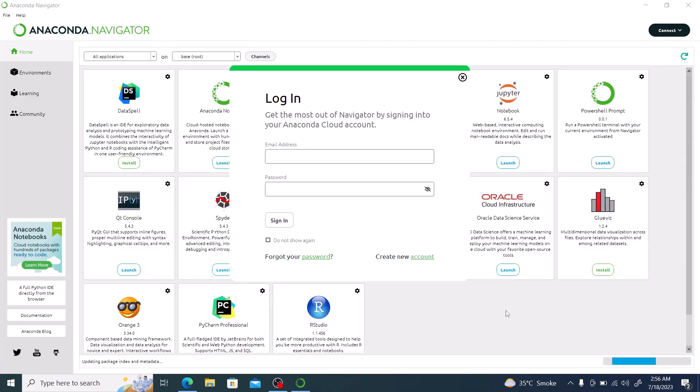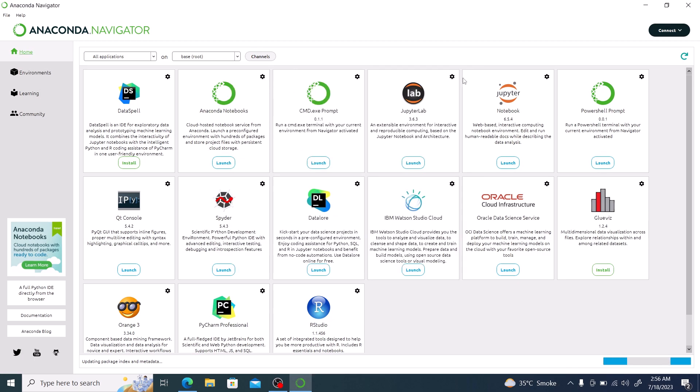If you have an Anaconda account, you can log in here. This is the main interface of Anaconda Navigator, and these are the packages that come with it.